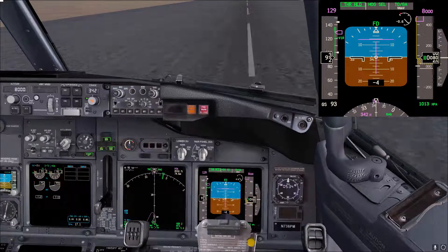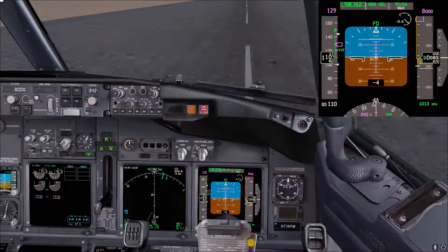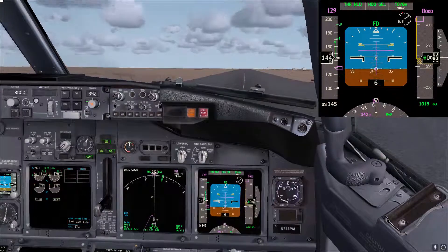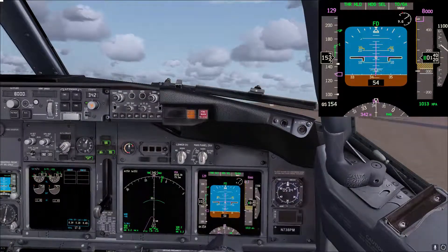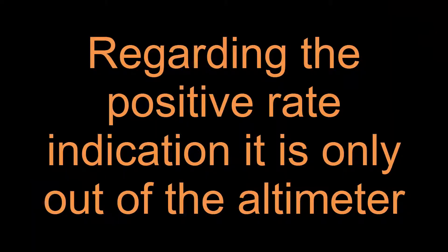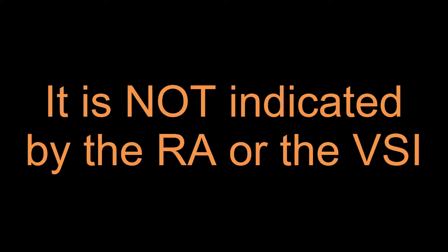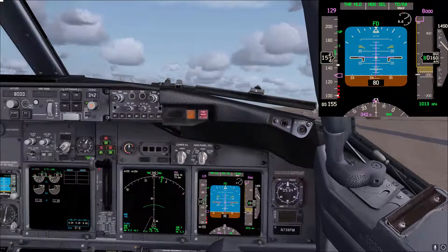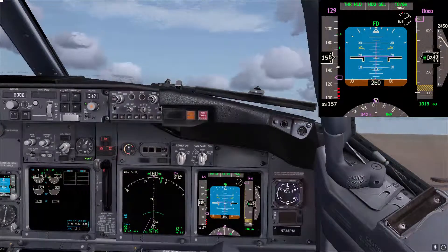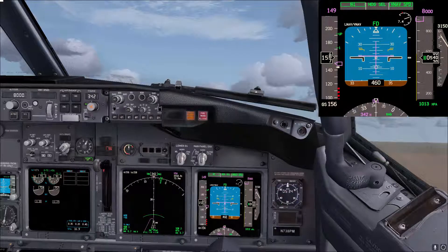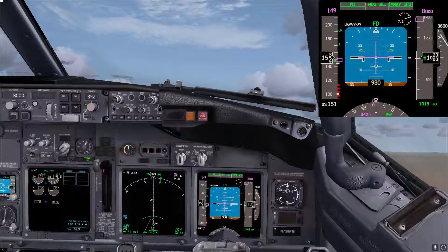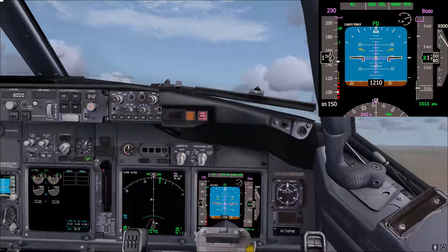At 80 knots, throttle hold. We rotate. As you can see, on landing gear retraction the pitch-up attitude will go higher — usually around 20 degrees or so. You should be careful of going above 20 degrees pitch up. Here's 1000 feet — our acceleration height — and we're pitching down with the flight director.